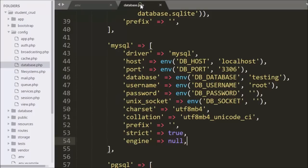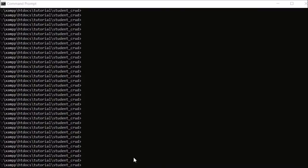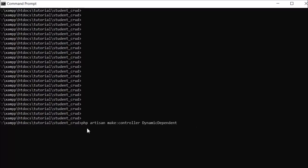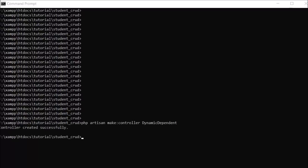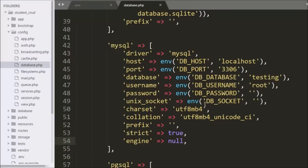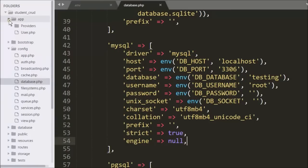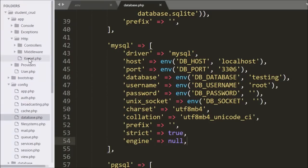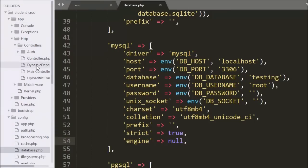Now we want to make a controller named DynamicDependent. For this we go to the command prompt and type the Artisan command. This command will create a controller with the name DynamicDependent, which we can see here, so we open the controller file.